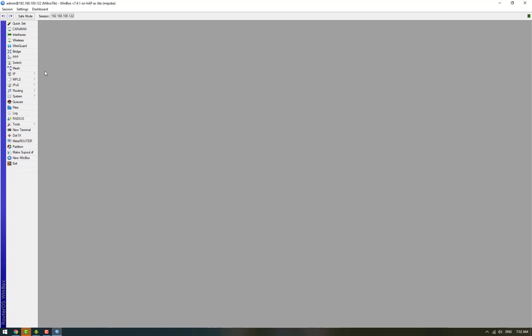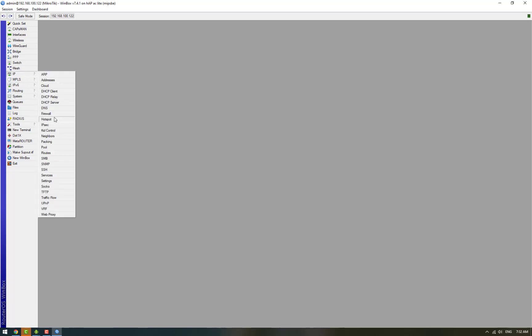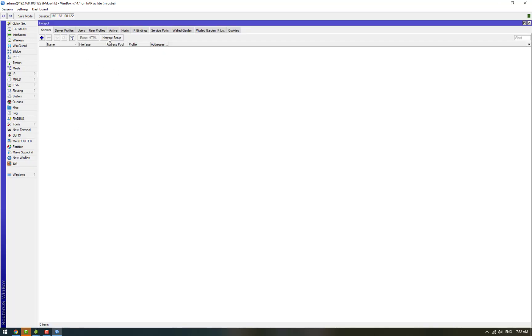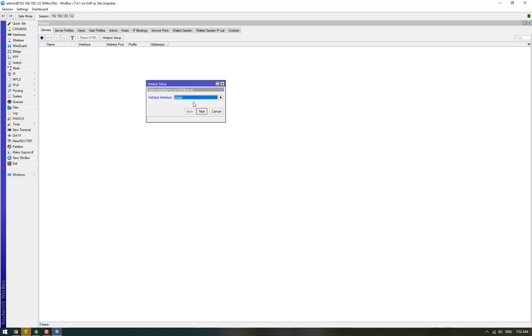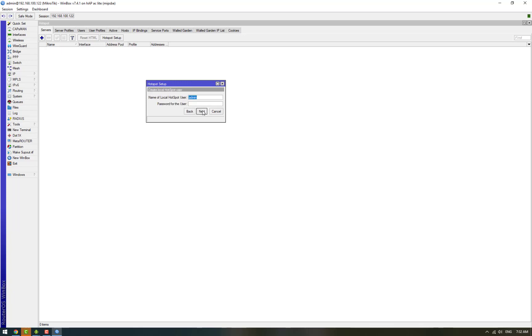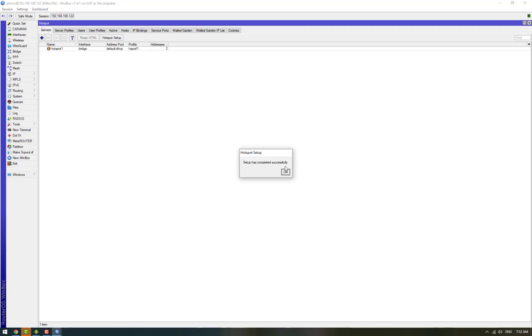Now that we are connected to it, we'll set up hotspot on this router. We go to hotspot setup and select the LAN bridge as the hotspot interface, and the next options will be at their defaults. So the setup has completed successfully.